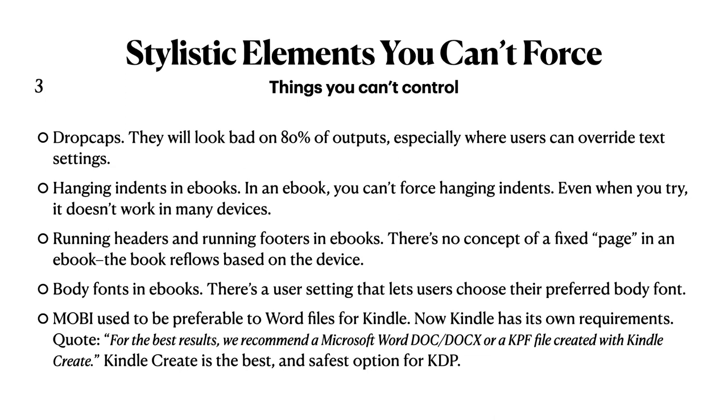Body fonts in eBooks. Because a user can change what font they're reading in, just stick with the standard Times New Roman, Arial, Verdana, whatever you happen to have. Mobi used to be preferable to Word files when sending them to a Kindle reader. But now Kindle has its own requirements, and I quote from Kindle, for the best results, we recommend a Microsoft Word document or a KPF file created with Kindle Create. Kindle Create is the best and safest option for KDP. Be careful with that.